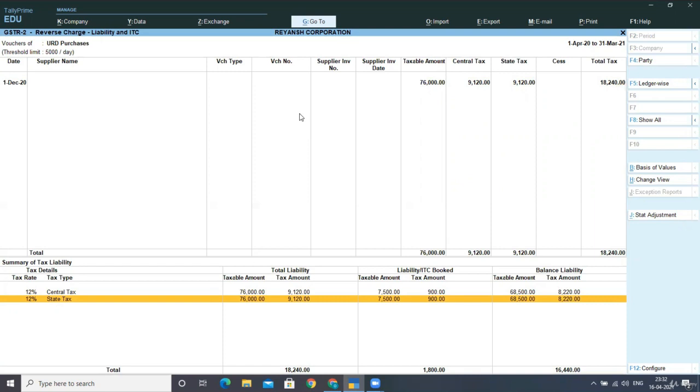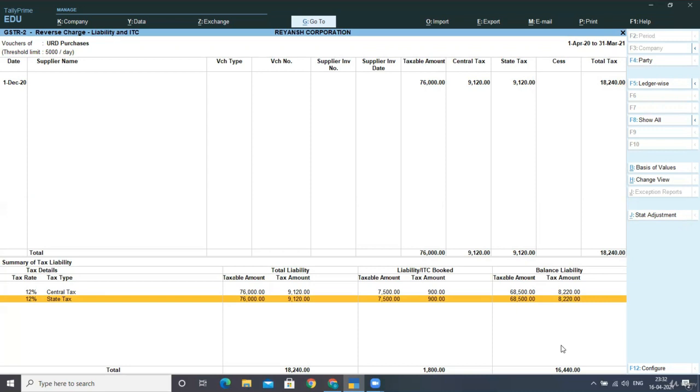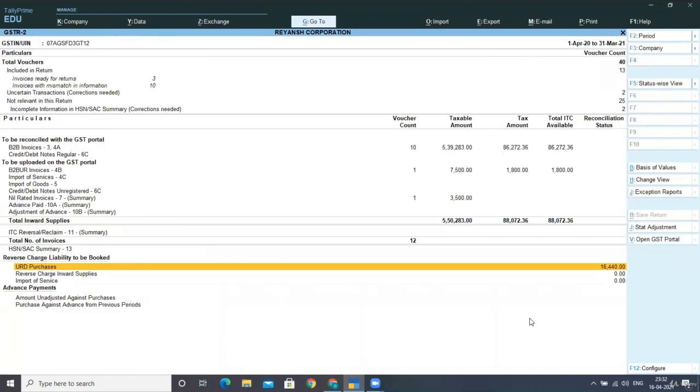But remember, this amount belongs to my old voucher and this amount belongs to my current voucher. So if I want to see that, I can see my voucher as well. It's 8220 on 68,500 of my current voucher again on 65,000 at the rate of 12% CGST and SGST. This was my one old voucher and this was my balance liability that I need to be booked. Is this clear? Is this clear till now?